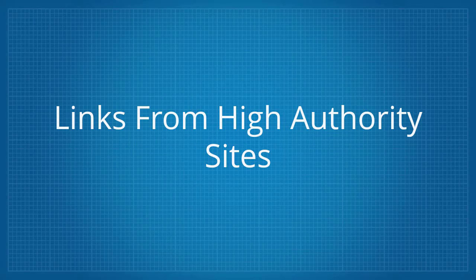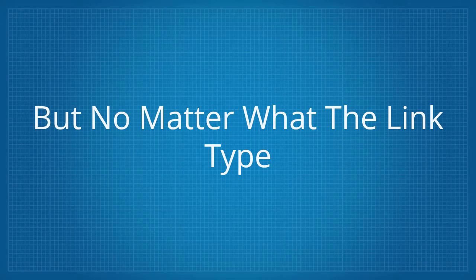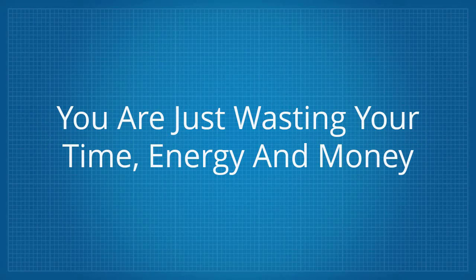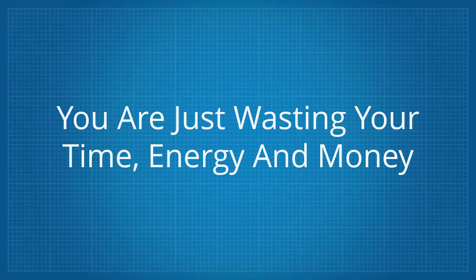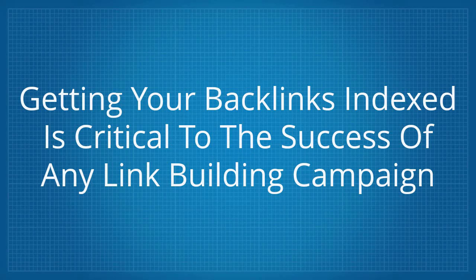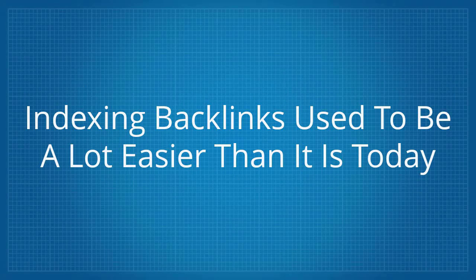links from high authority sites, image links, and so many more. But no matter what the link type, if Google doesn't index them, you are just wasting your time, energy, and money. Simply put, getting your backlinks indexed is critical to the success of any link building campaign.